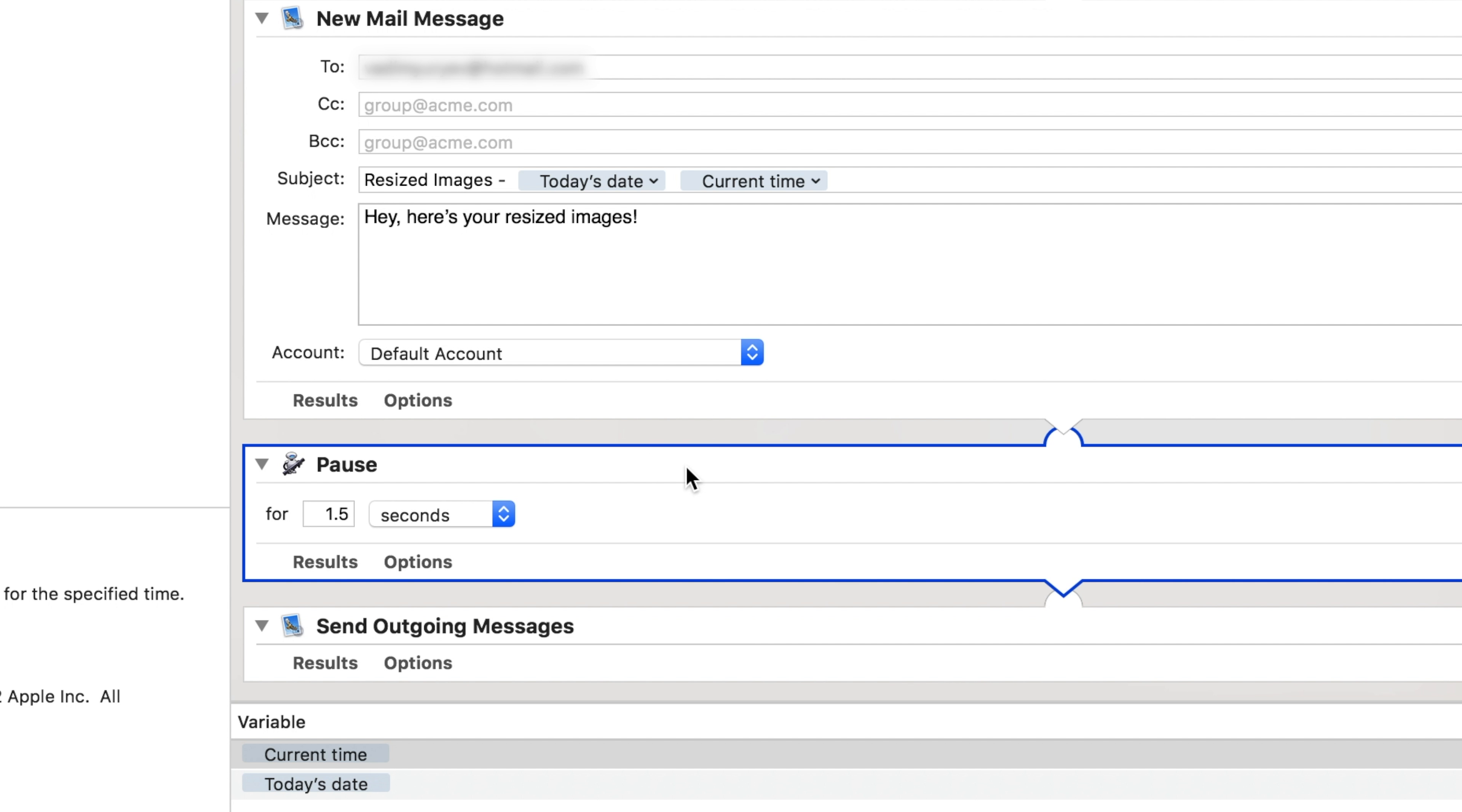Above that, I've added a pause action because I noticed that sometimes there wouldn't be enough time for the workflow to attach the images before sending.